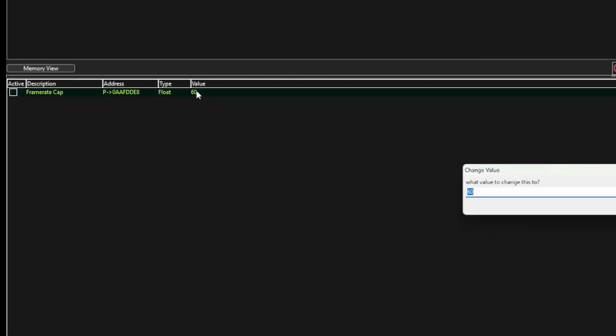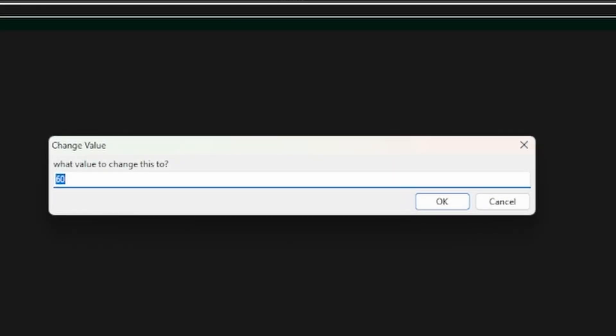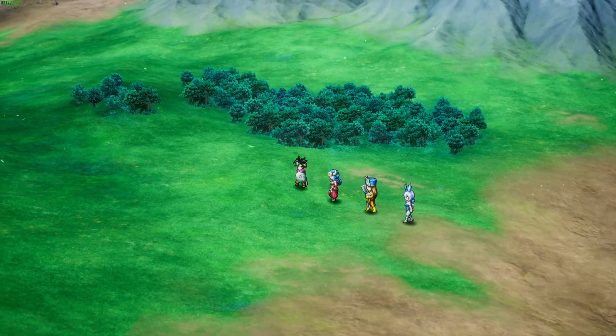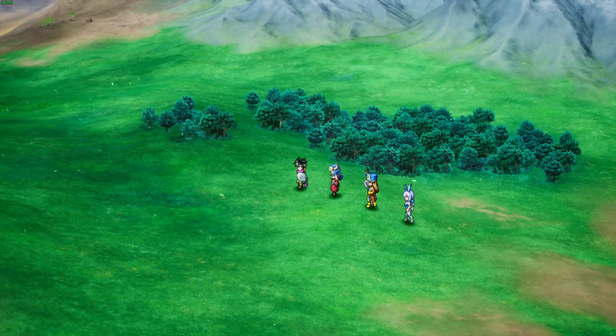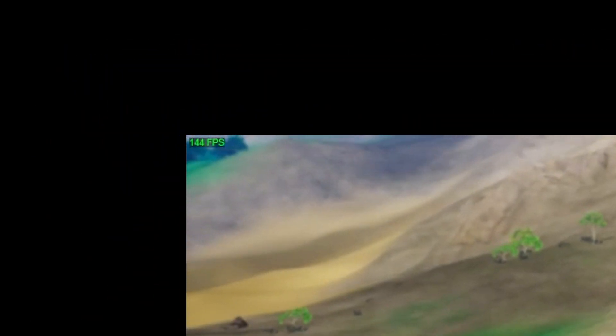Double-click on that 60 and change the number to whatever frame rate you want the game to run at. Since I have a 144 hertz monitor, I'm going to set it to 144. As you can clearly see on my desktop, the game is now running at 144 frames per second — and it's that simple.